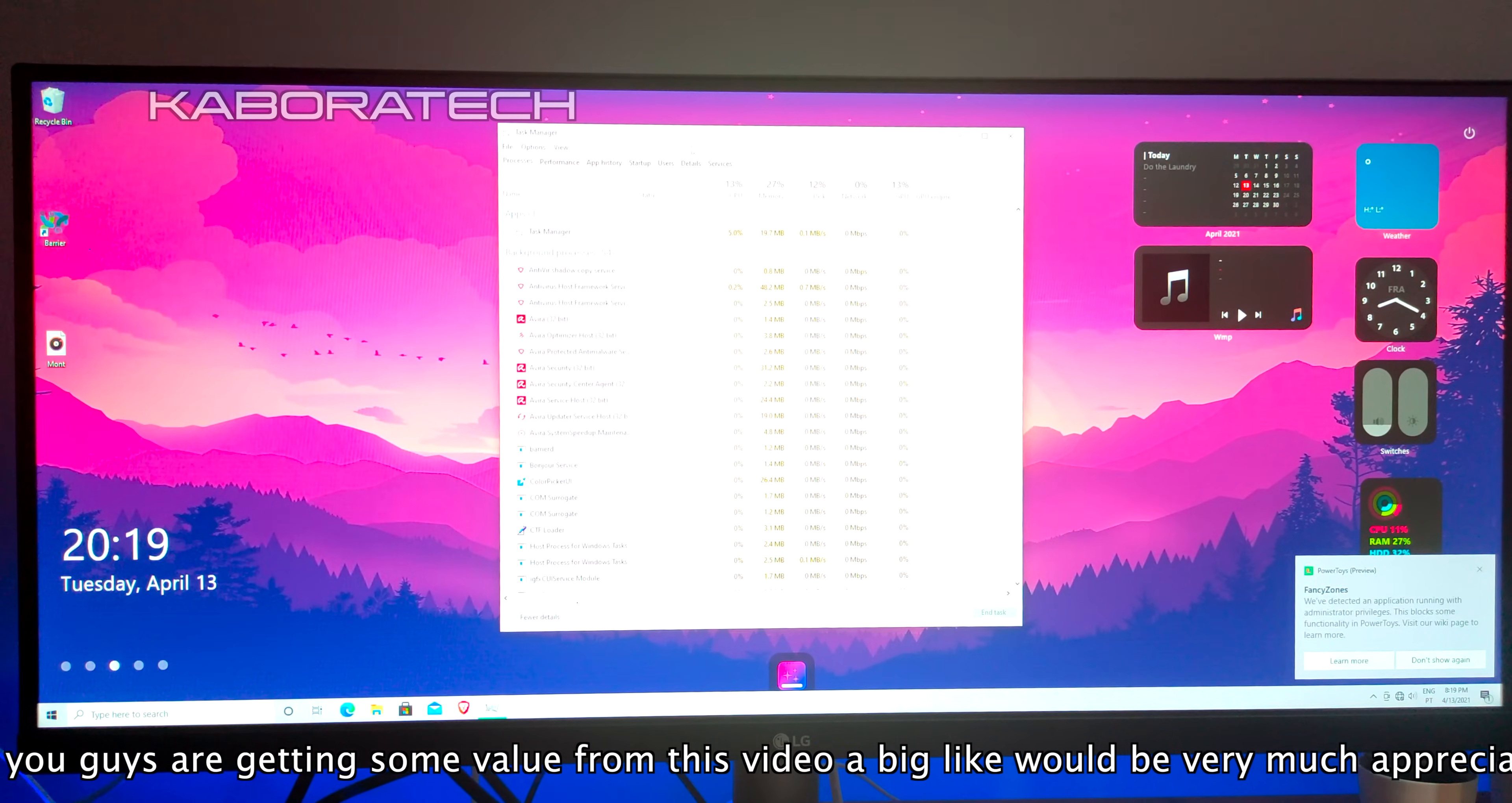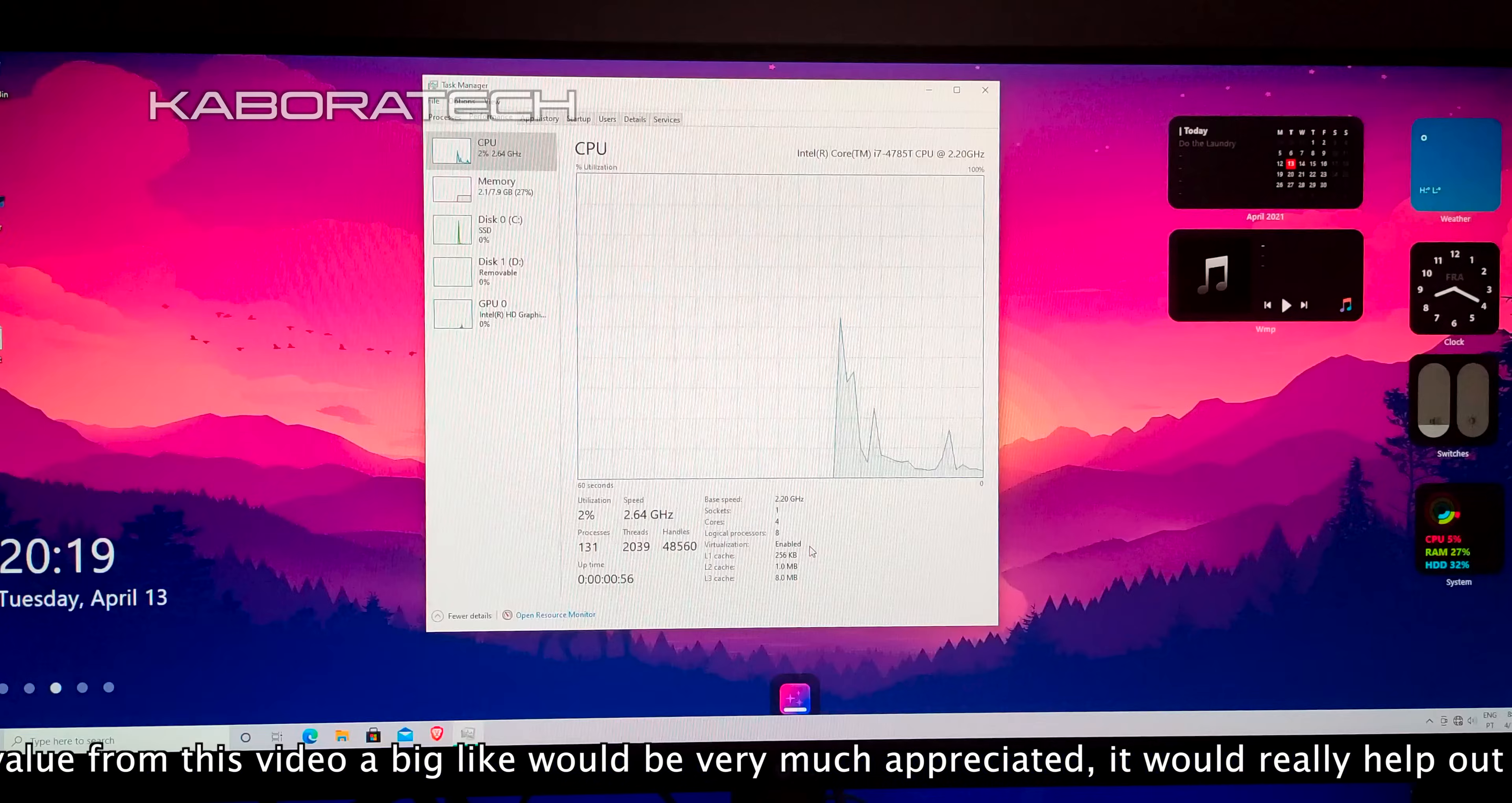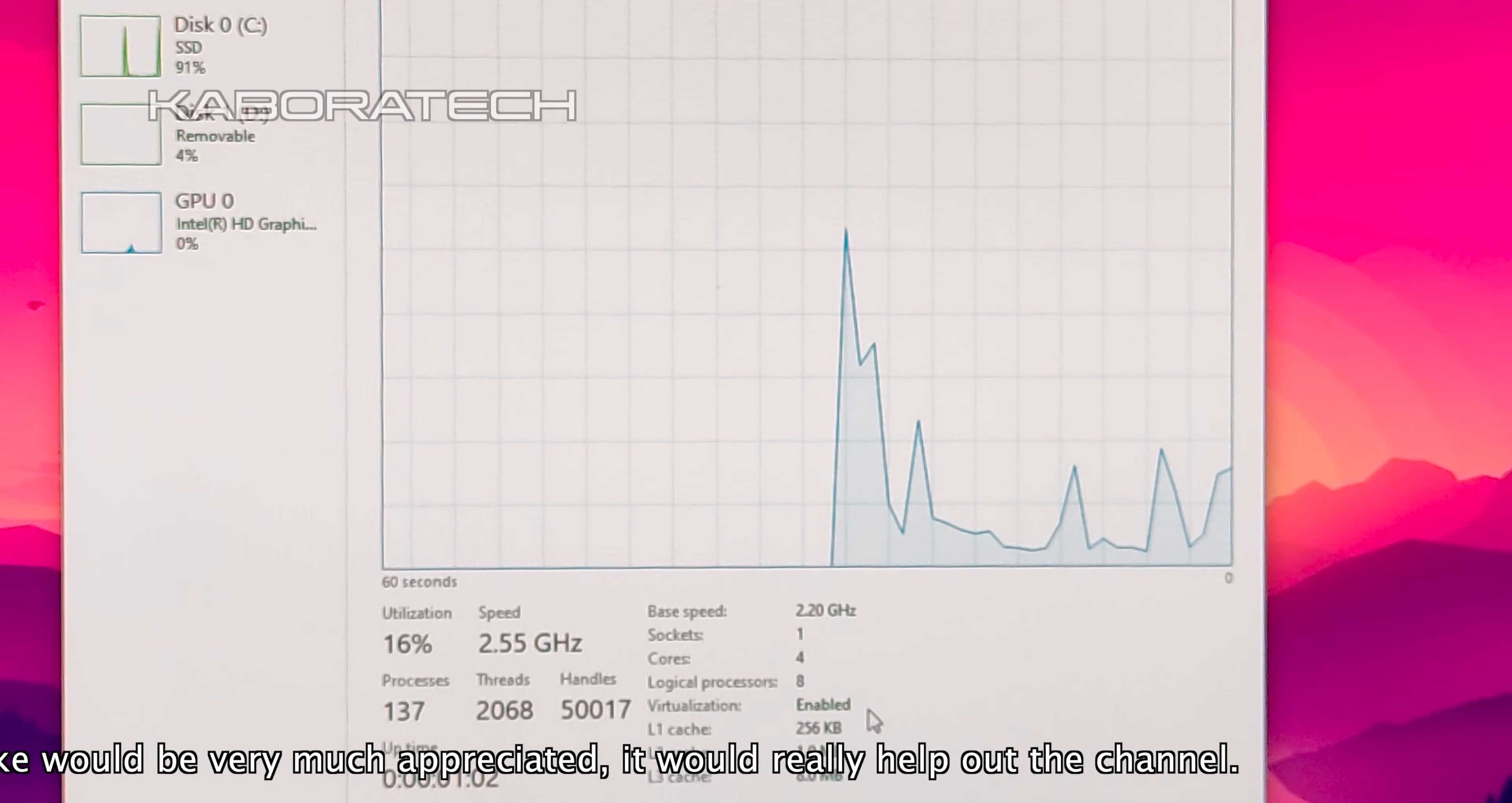Click Performance and look below. Let me zoom in. We can see virtualization enabled, so it's working.